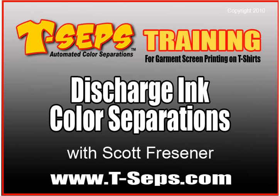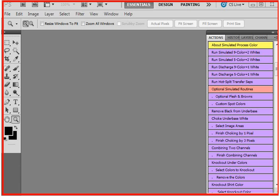Hi, this is Scott Fresner, developer of T-CEPS and Fast Films. I'd like to talk to you about a couple new routines I put in version 2.0 of T-CEPS. These routines are designed for discharge ink.